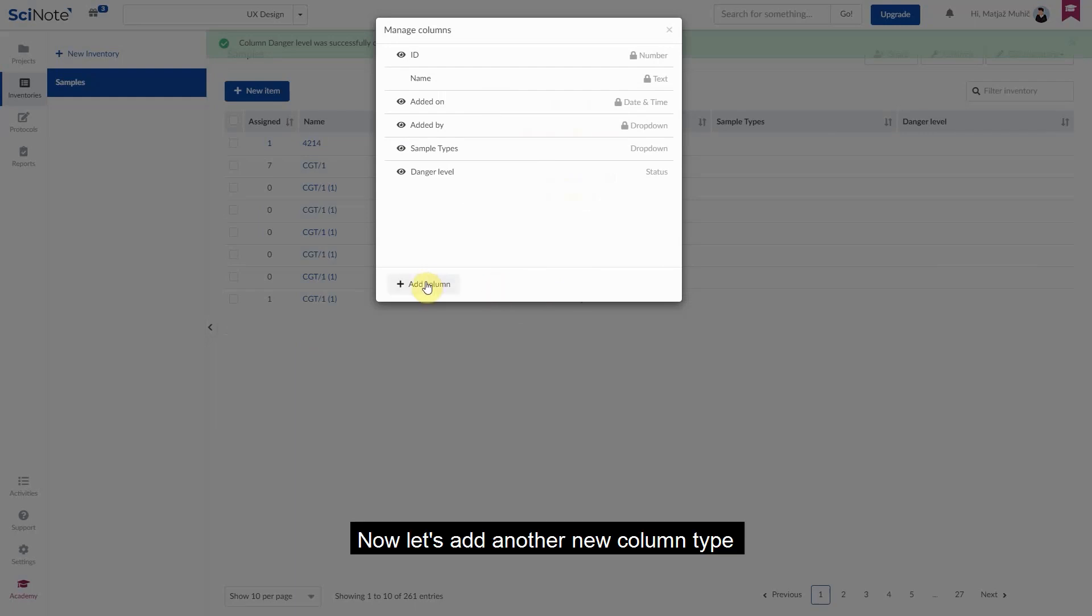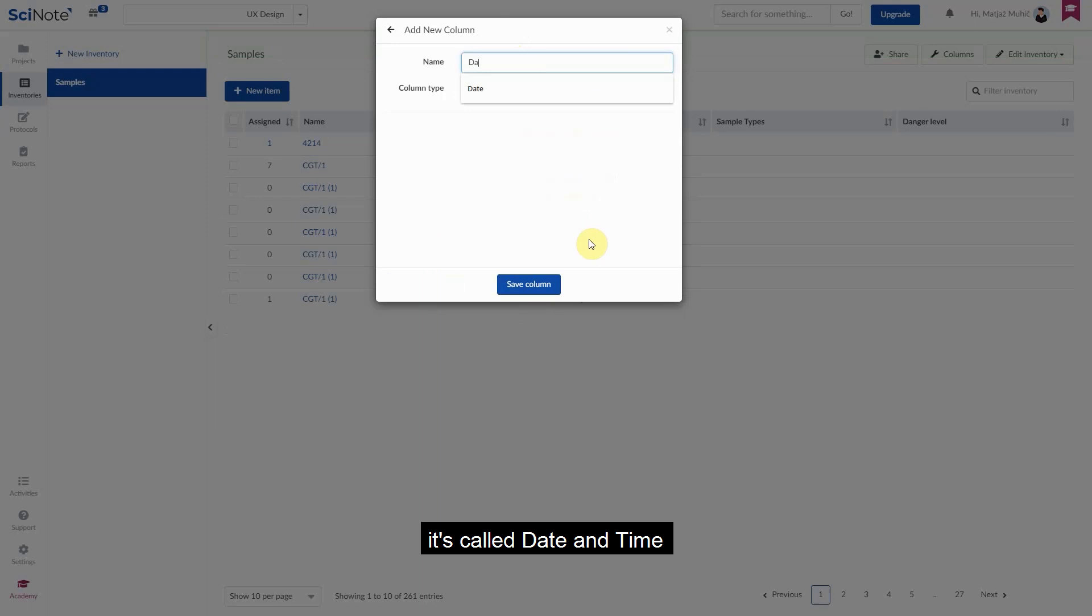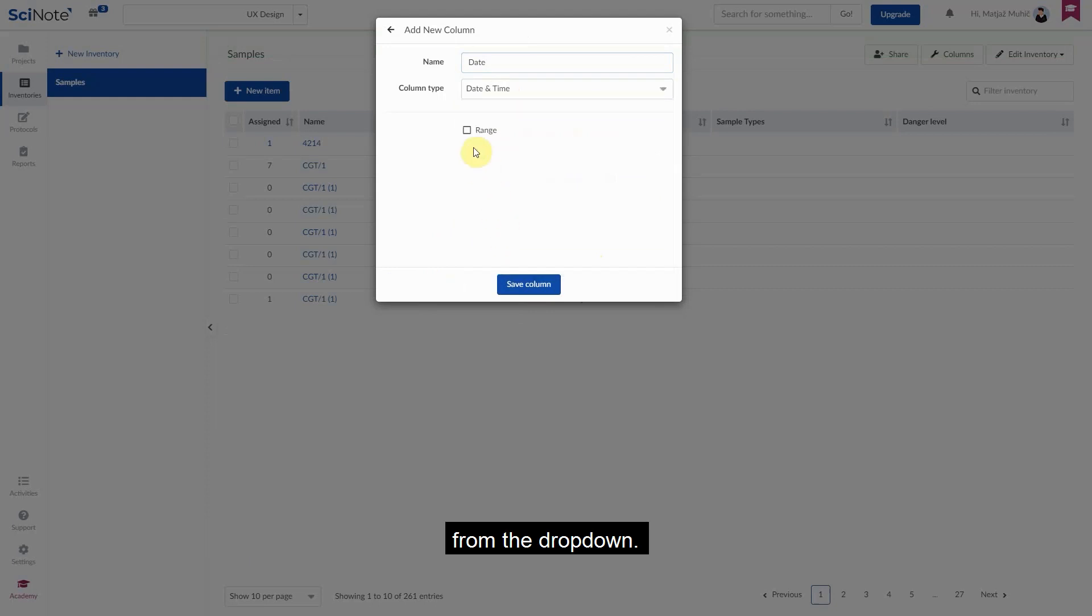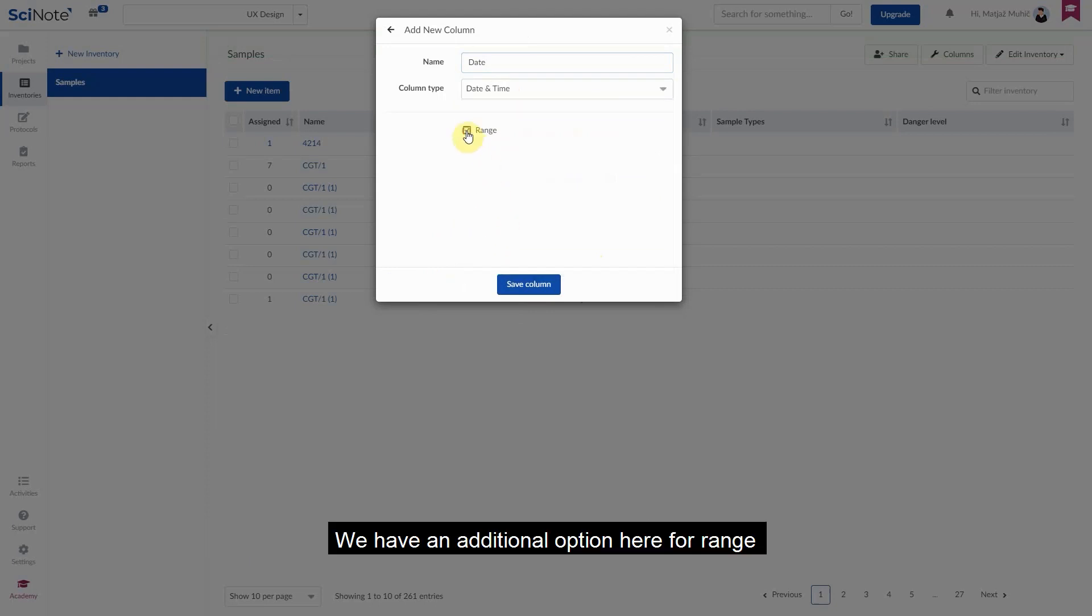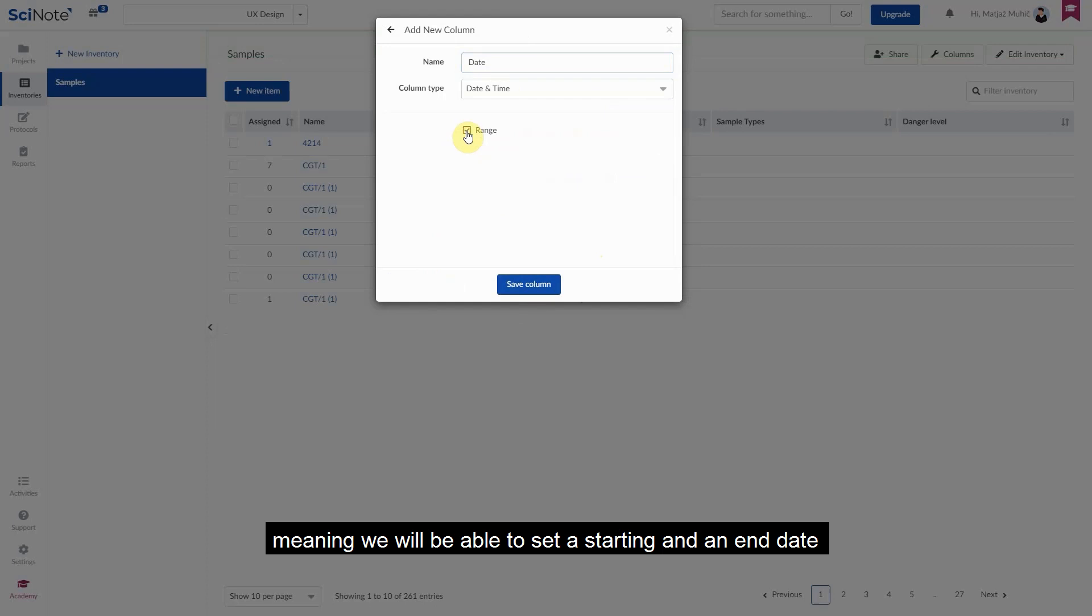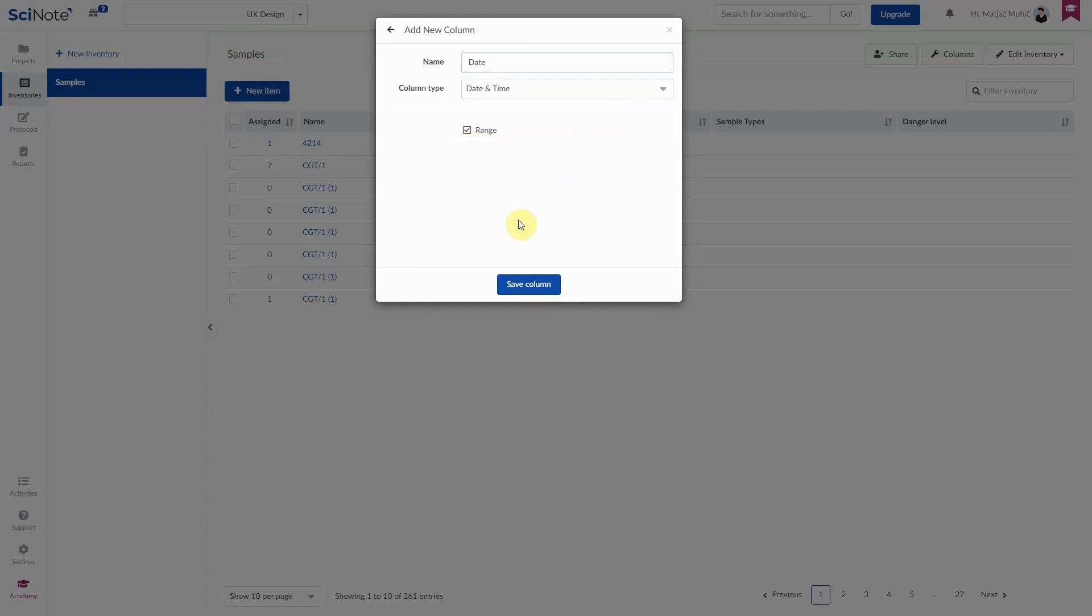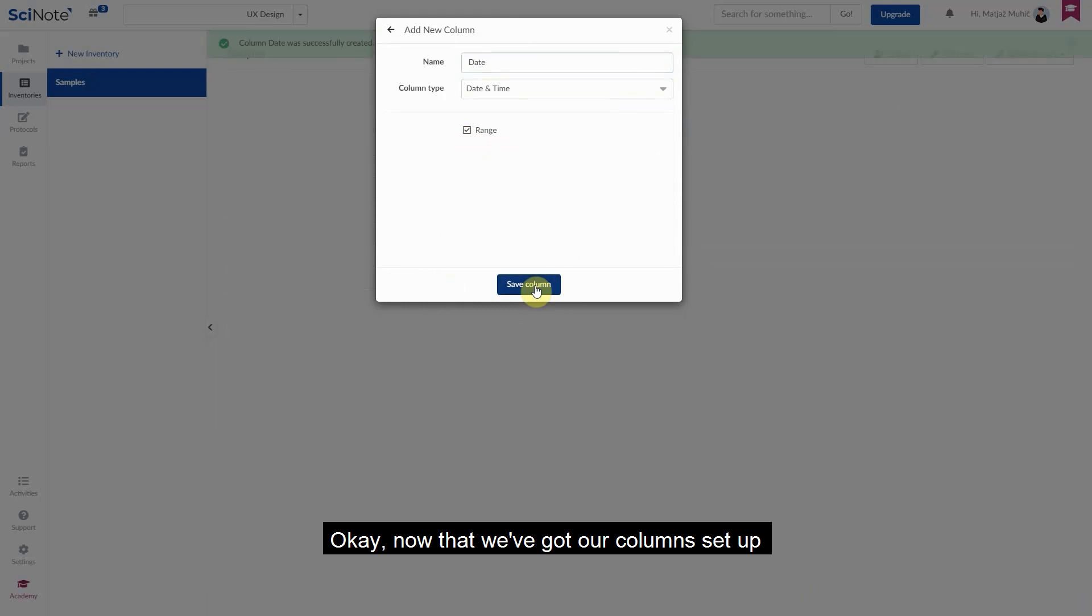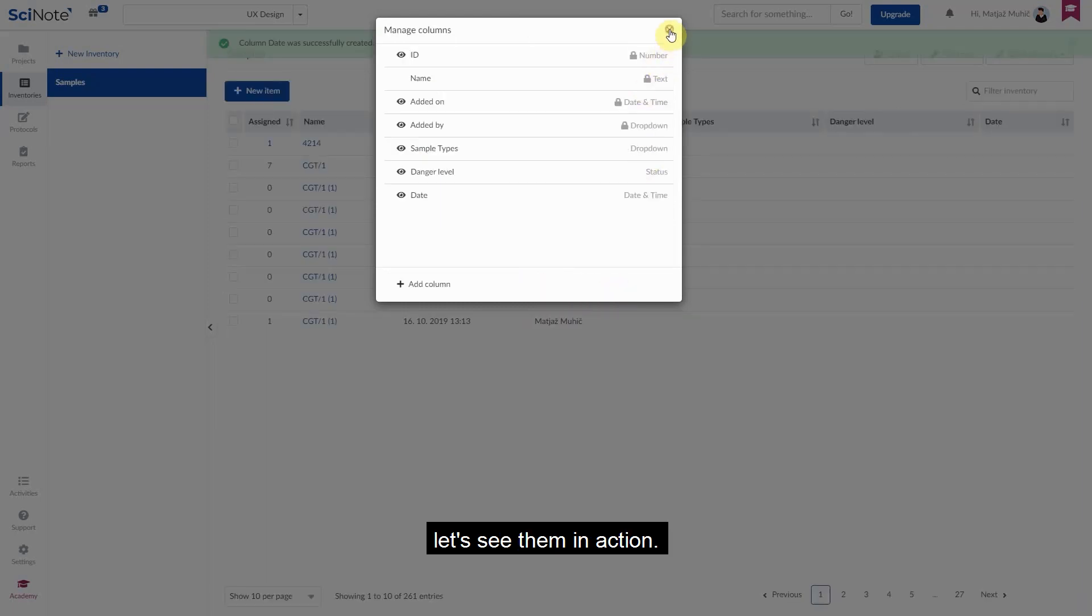Now let's add another new column type, it's called date and time. We repeat the same actions as before and select the date and time options from the dropdown. We have an additional option here for range, meaning we'll be able to set a starting and an end date in the same column. OK, now that we got our columns set up, let's see them in action.